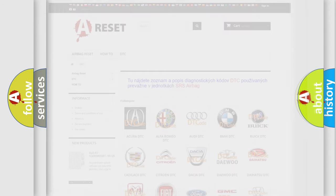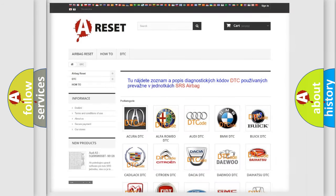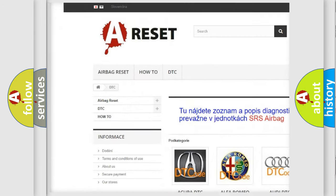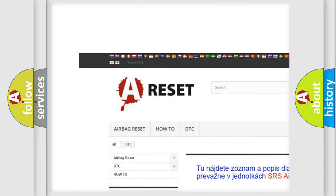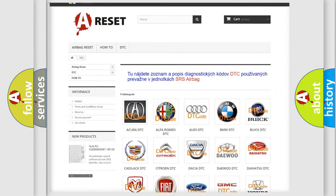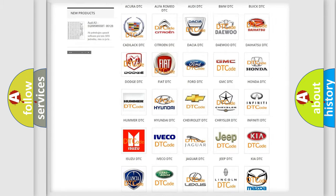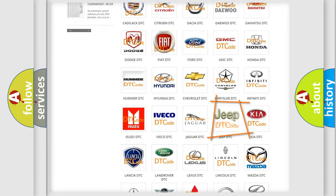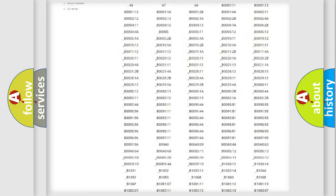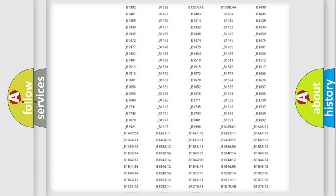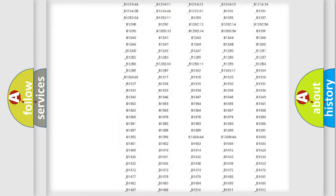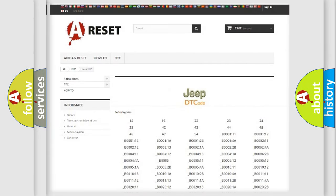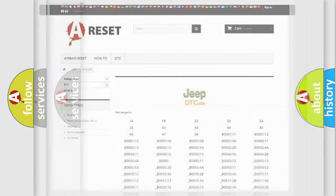Our website airbagreset.sk produces useful videos for you. You do not have to go through the OBD2 protocol anymore to know how to troubleshoot any car breakdown. You will find all the diagnostic codes that can be diagnosed in a car, jeep, or vehicles, and also many other useful things.